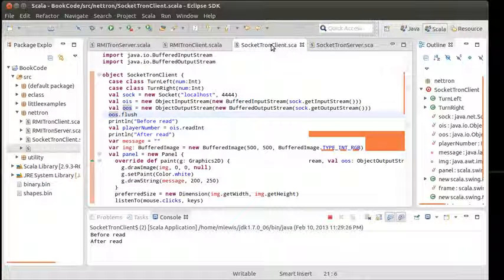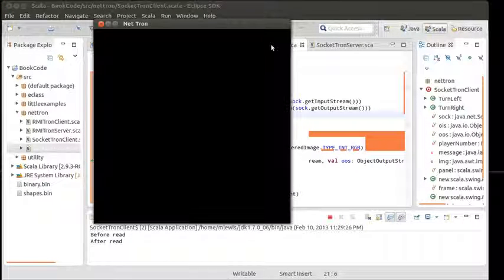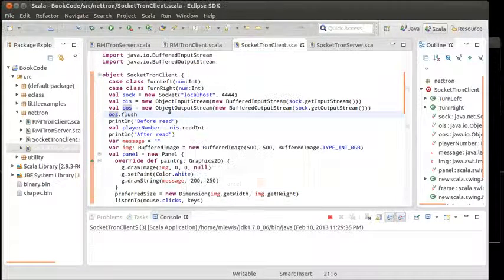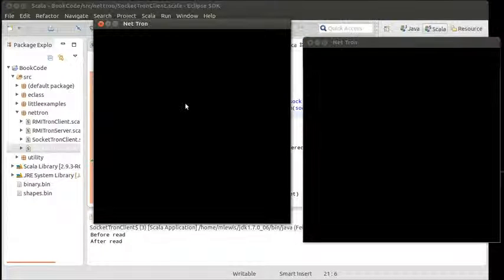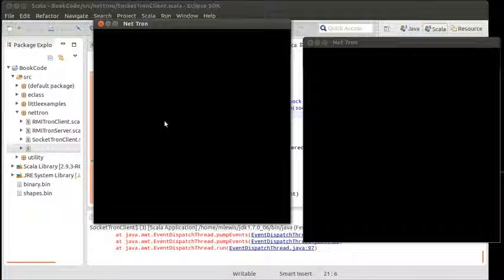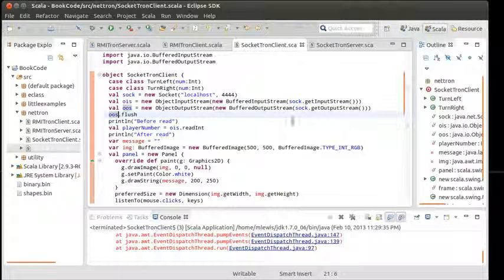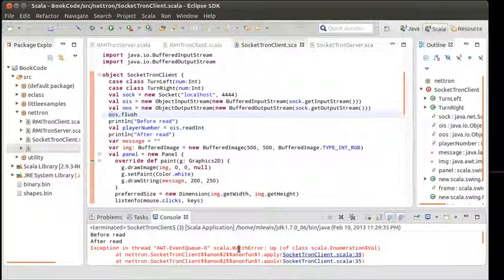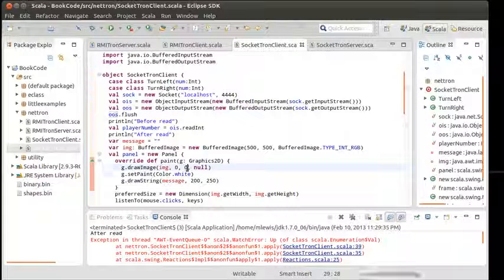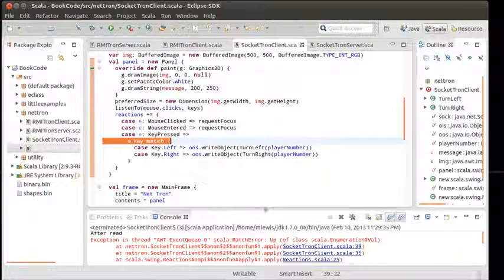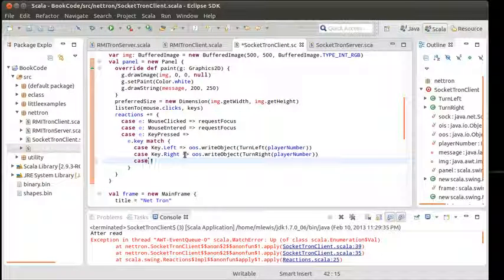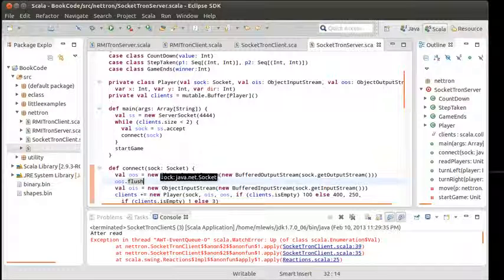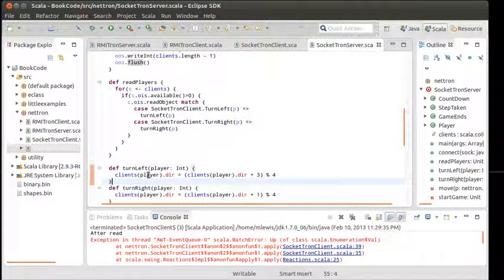And we get one window up. And we get through another one and we get another window up. But nothing is happening. There was an exception on the client side. Match error. Well, that's because I don't have a general case here to accept everything else. But the bigger question is why our server doesn't start running. Let's put a print statement in the server.